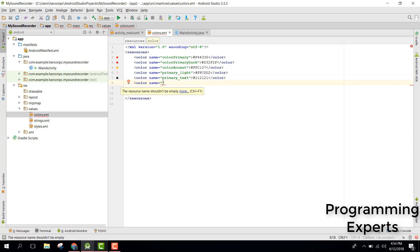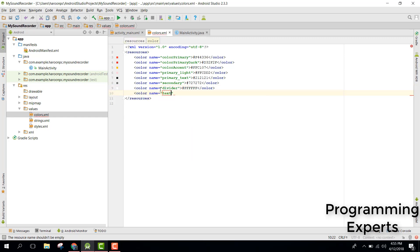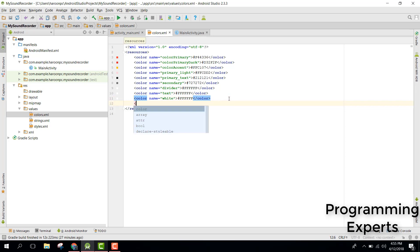Then we will have a color secondary as #727272. Then we will have a color divider, a color text, and we also need a color tab strip.